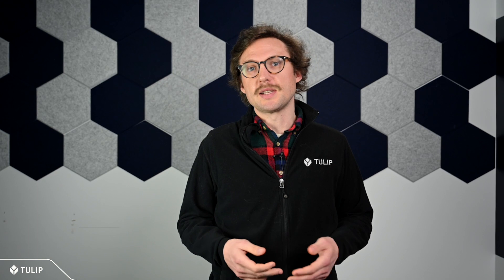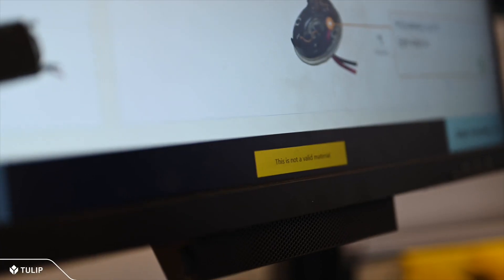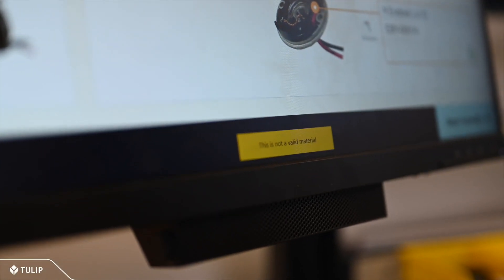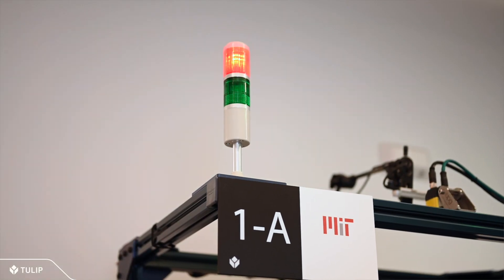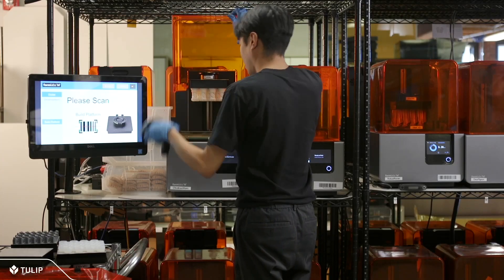Digital work instructions make collecting data an obvious and automated part of execution. And finally, digital work instructions don't exist in a silo. Tulip applications are most effective when multiple apps come together into a system for continuous improvement. So, Tulip work instructions can be easily integrated with other applications for quality, order management, production visibility, alerting, and more. In short, work instructions should augment your operators, and Tulip gives you a foundation for designing work instructions that are truly digital and truly transformative.